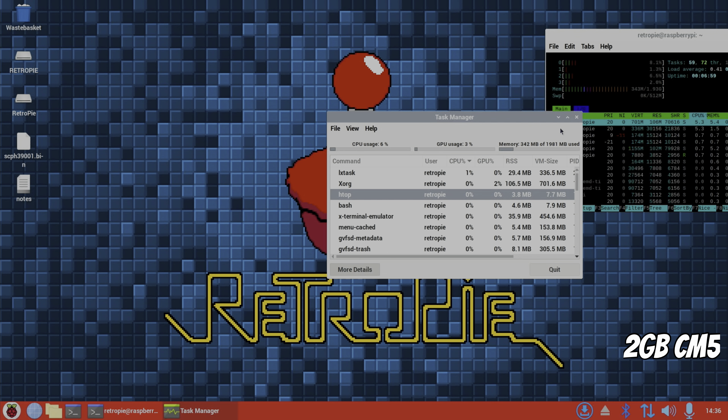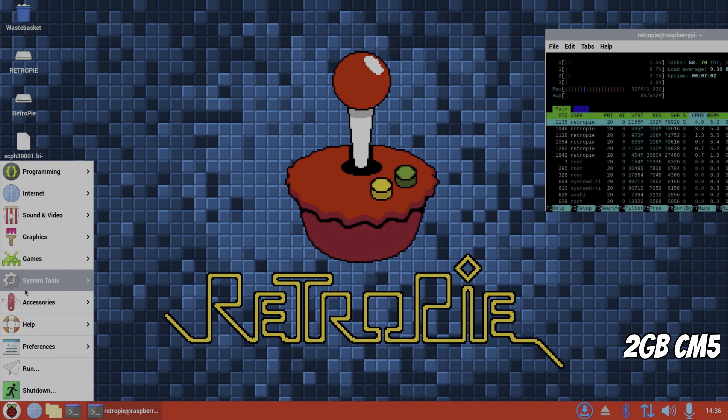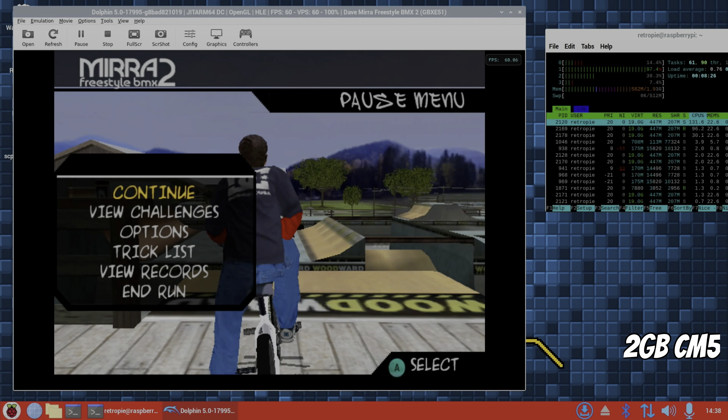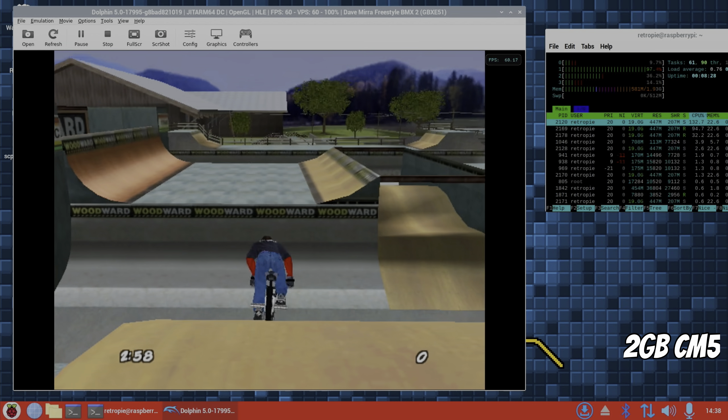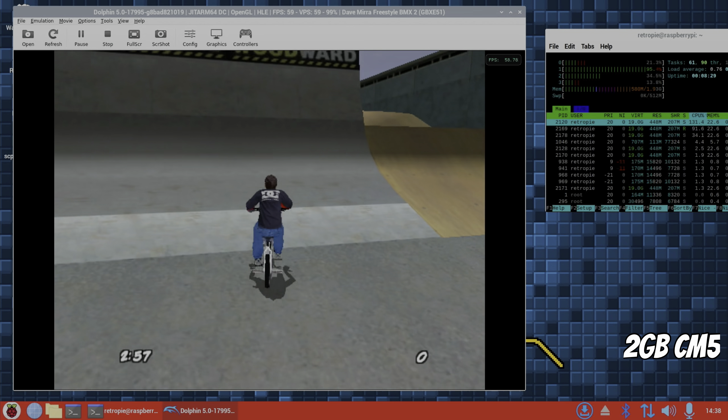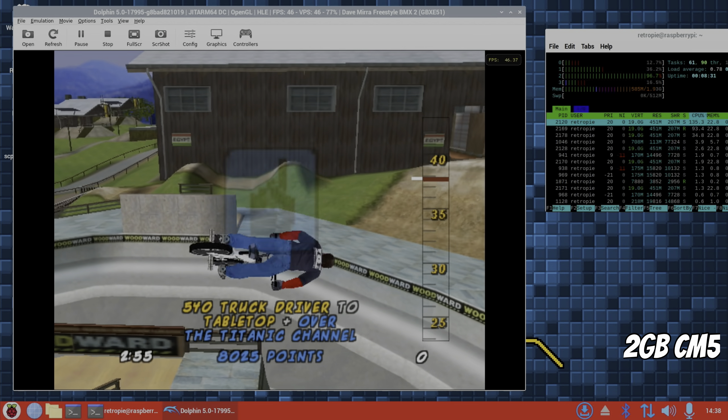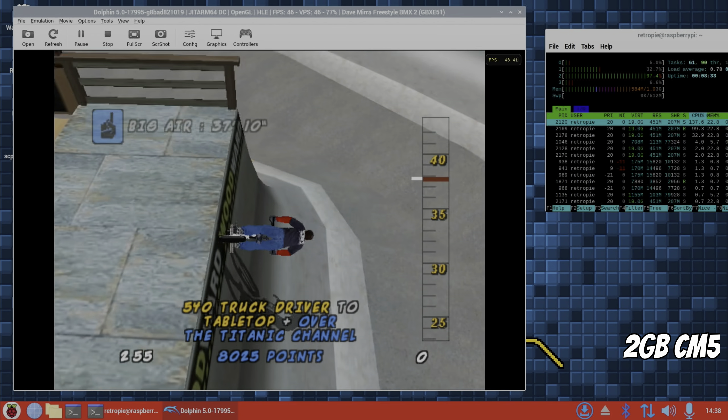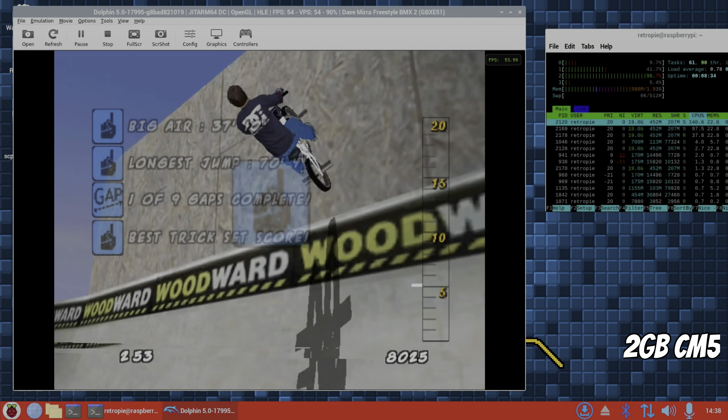And once it's done that, yeah, the emulator goes. So we're going to task manager, that should let me get rid of it. Yeah, so we'll try another Dolphin game.